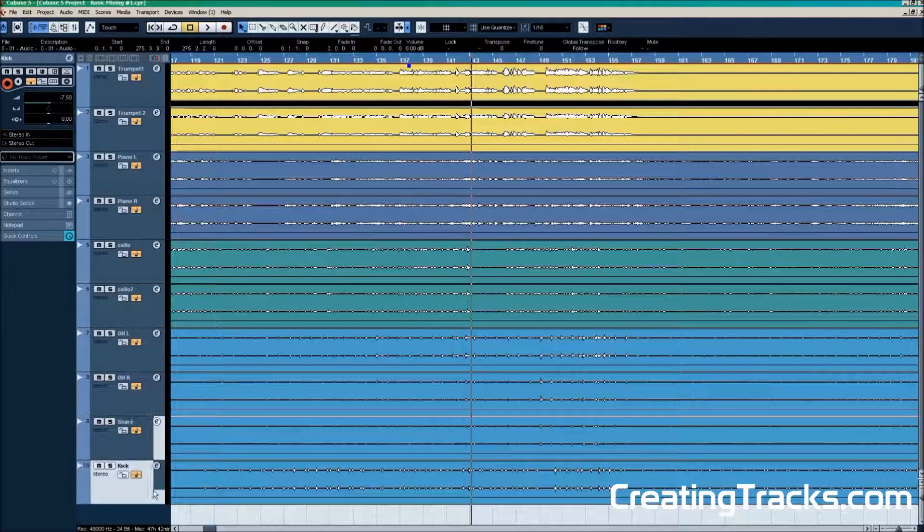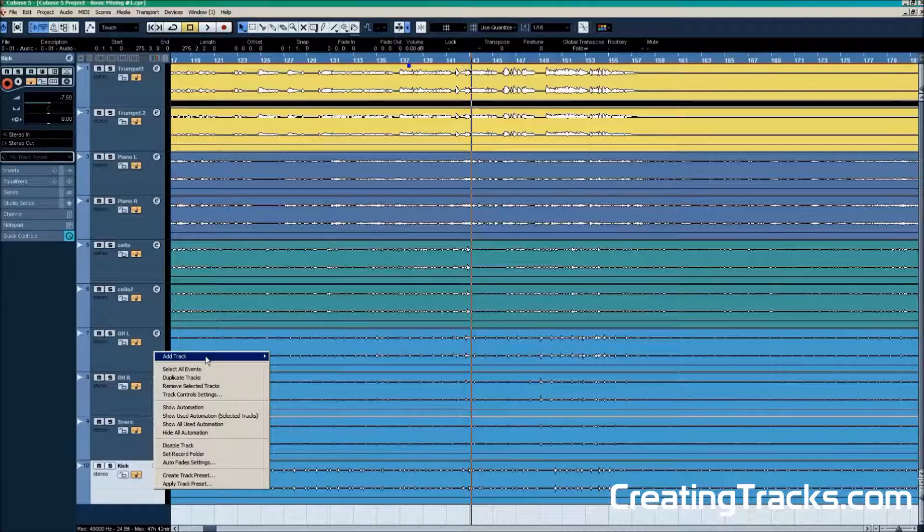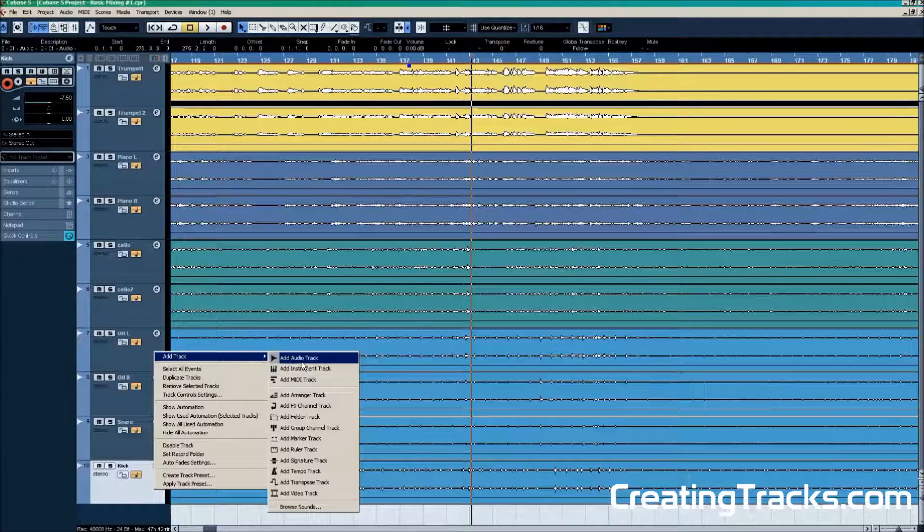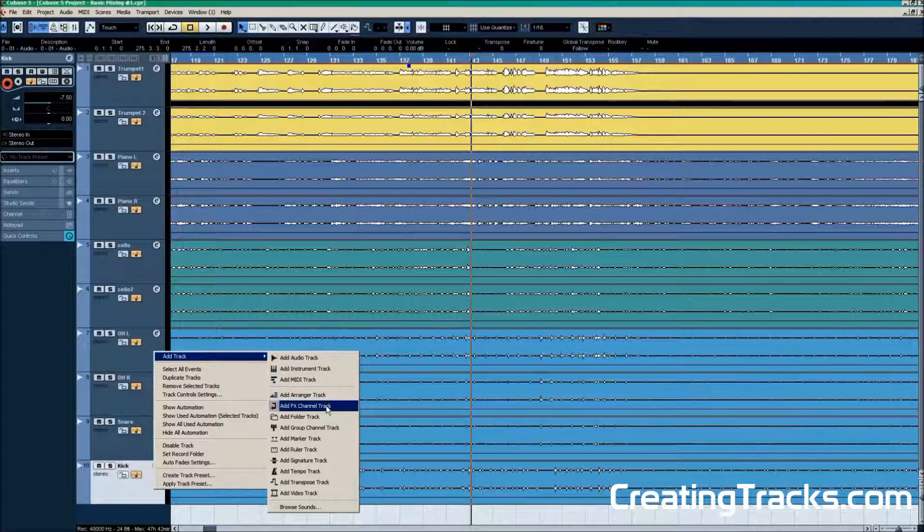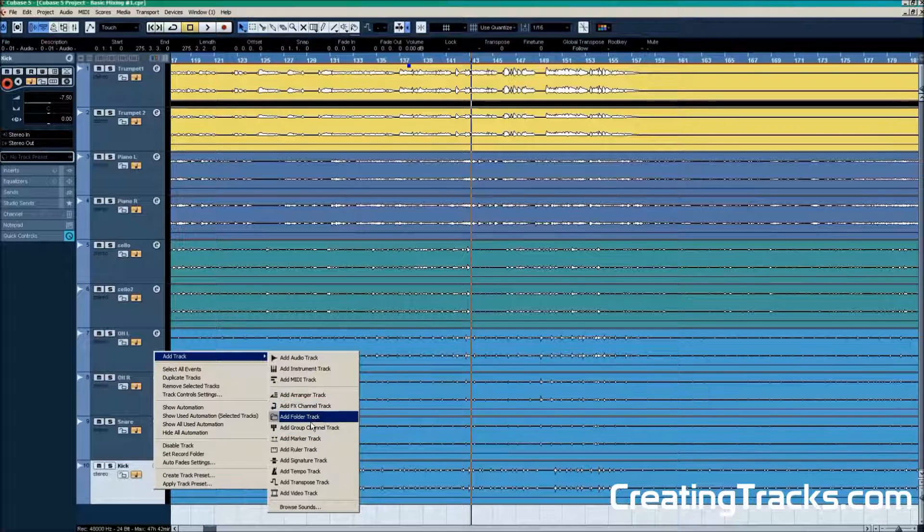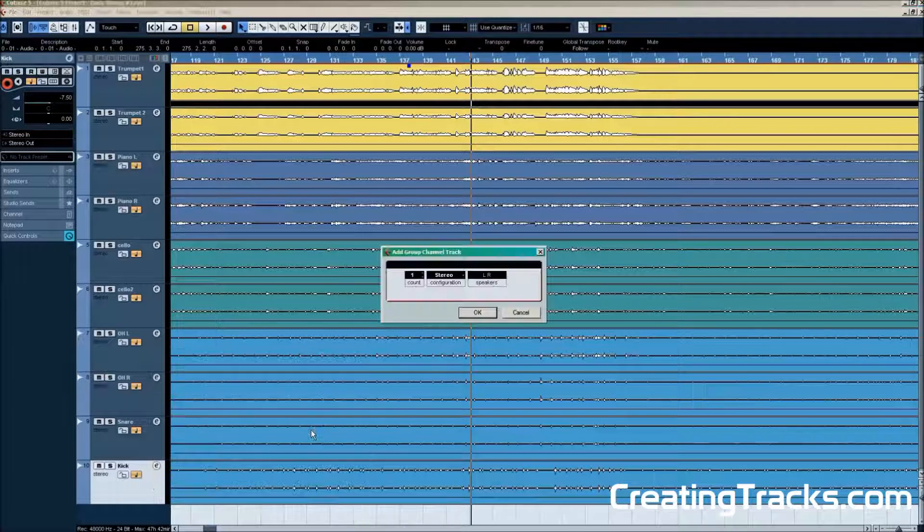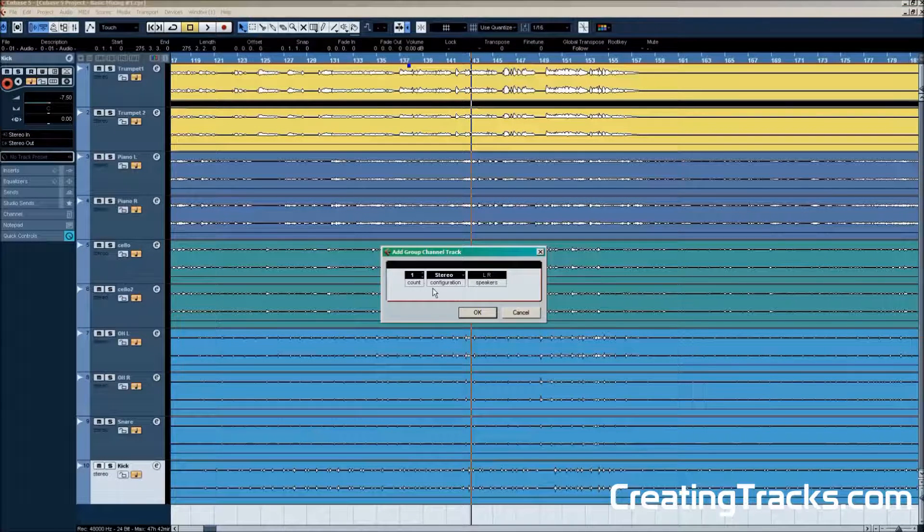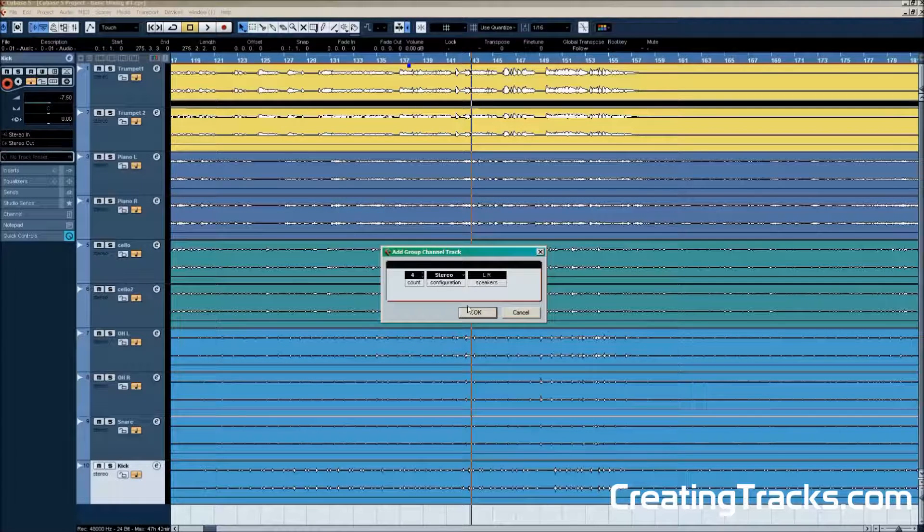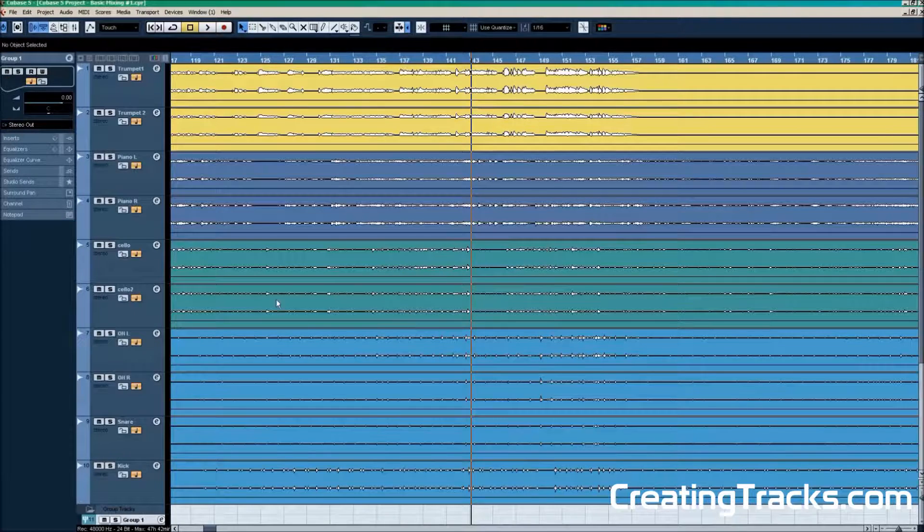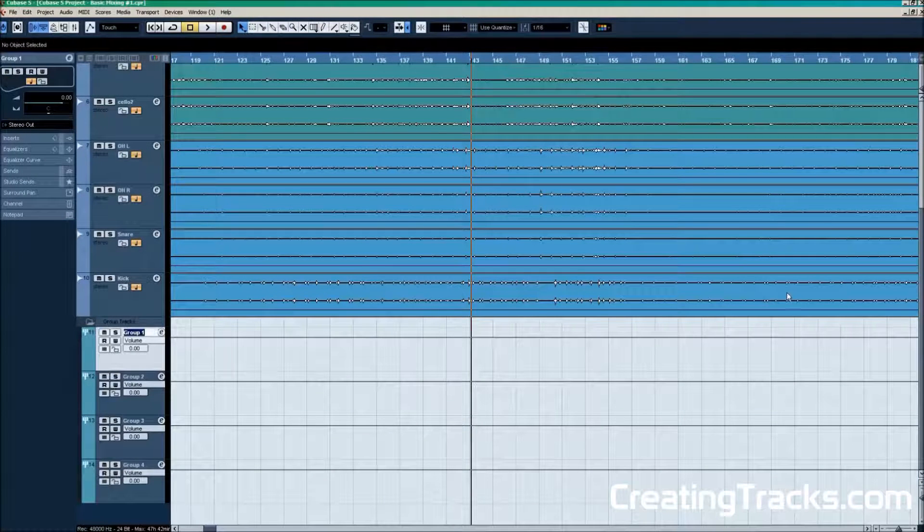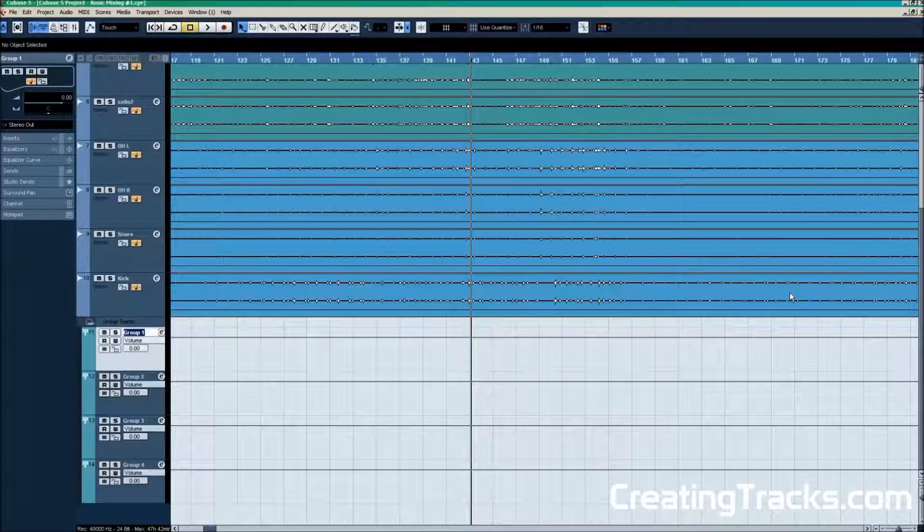We're going to right click on a track. Then go to audio tracks. And there we can select different options. What we want to choose is add group channel track. And because we have 4 instruments, we're going to go ahead and add 4 group channel tracks. So now we can rename them after the instruments that we have in this project.